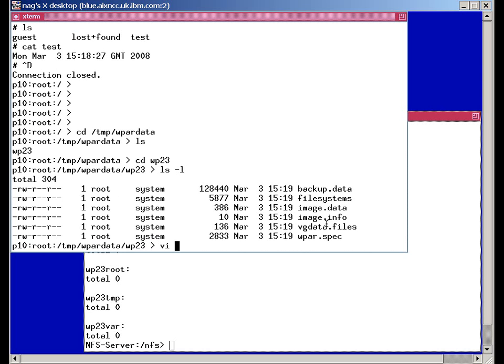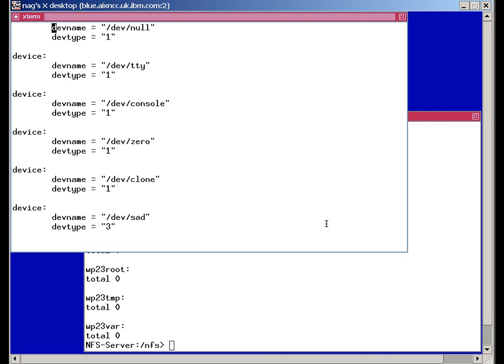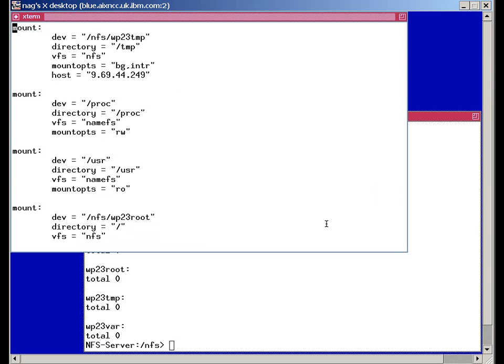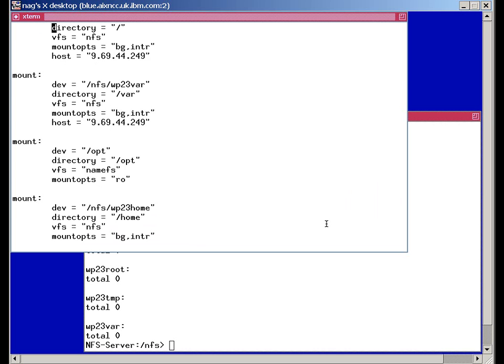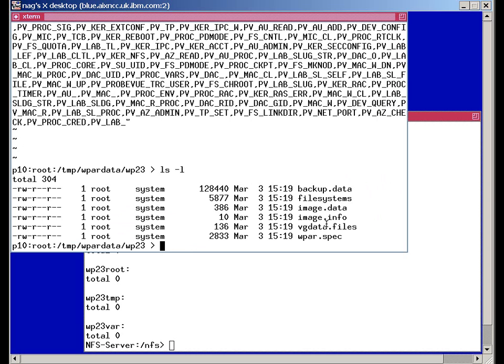These can be useful for changing the way it actually restores our backup. For example, if we go to the wpar spec file. We'll find this is the specification file for the workload partition that we backed up. The details there. This was actually used to regenerate the workload partition as we did the restore. You'll see the mount points in here at the bottom. There's some security information. There's some other things in here like the image data file. That tells you how to rebuild the file system, for example. And we can change those as we come back. The backup.data command gives a full specification of the global copy of AIX that it was running under. In case we have problems when we want to restart it because we're under a different version of AIX. We can find out the details.